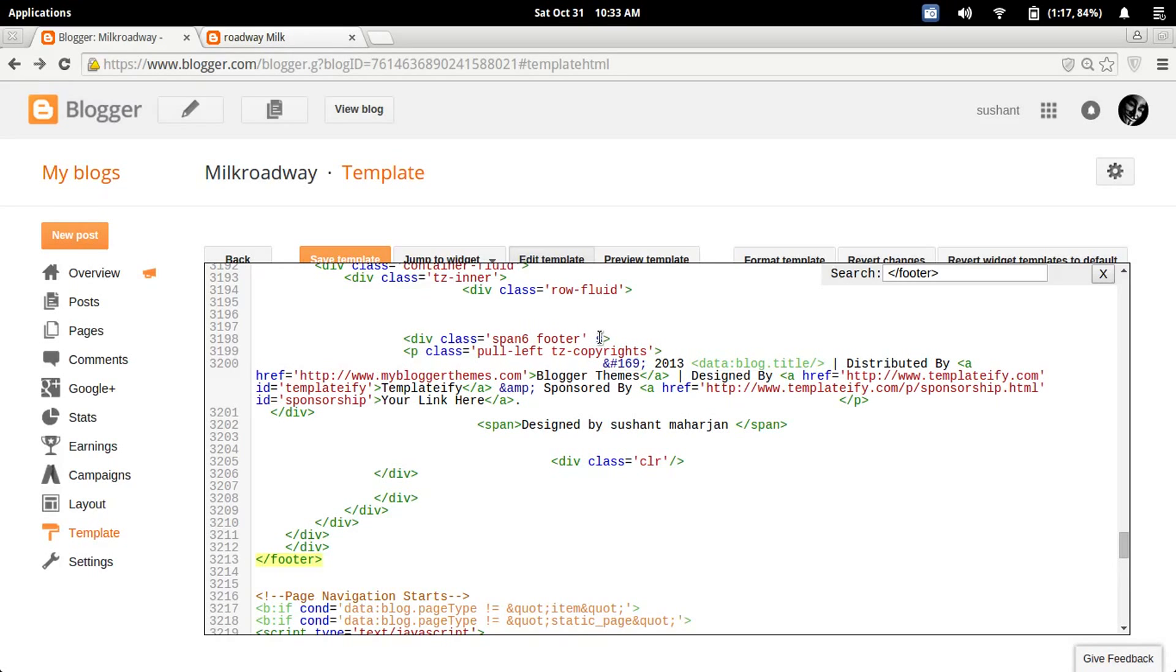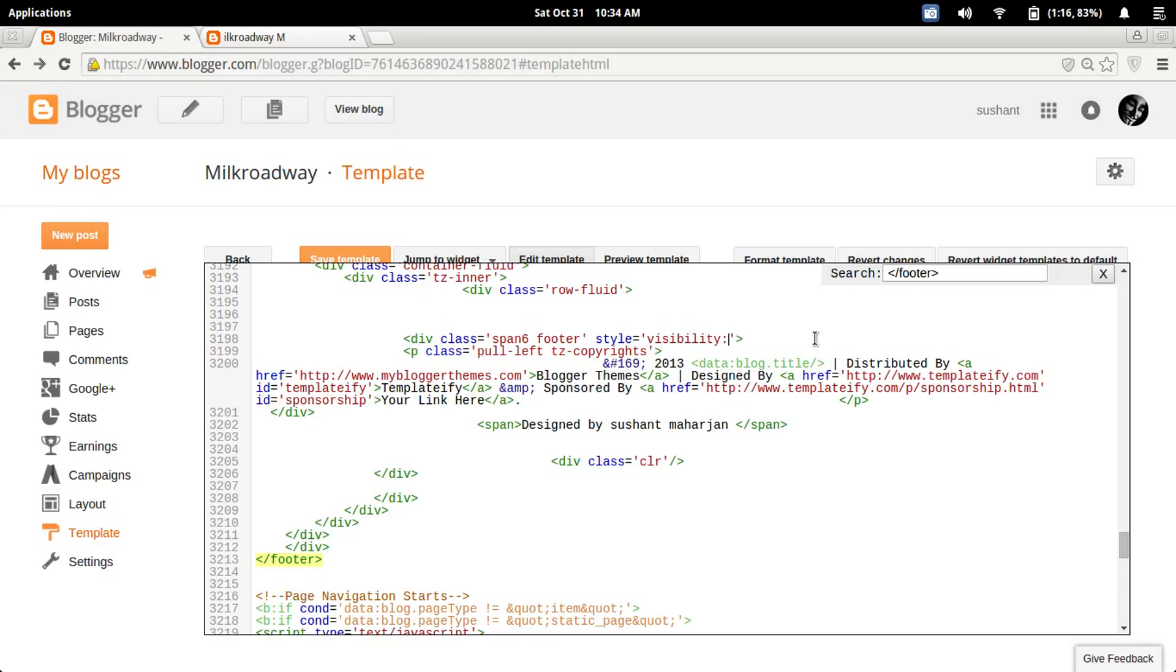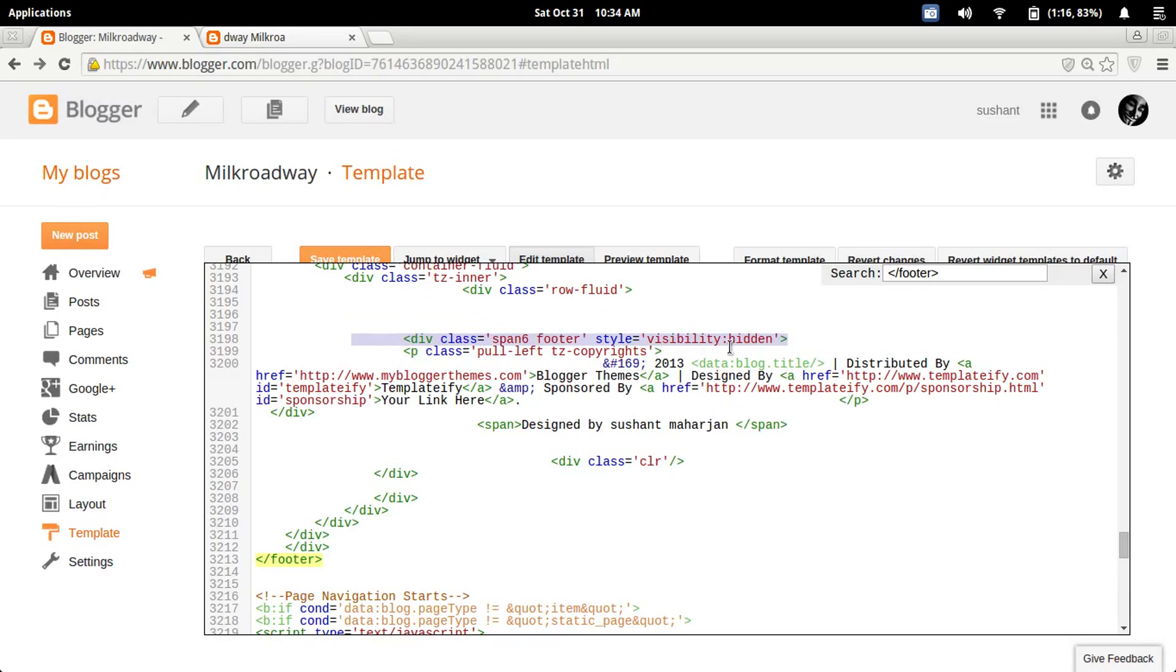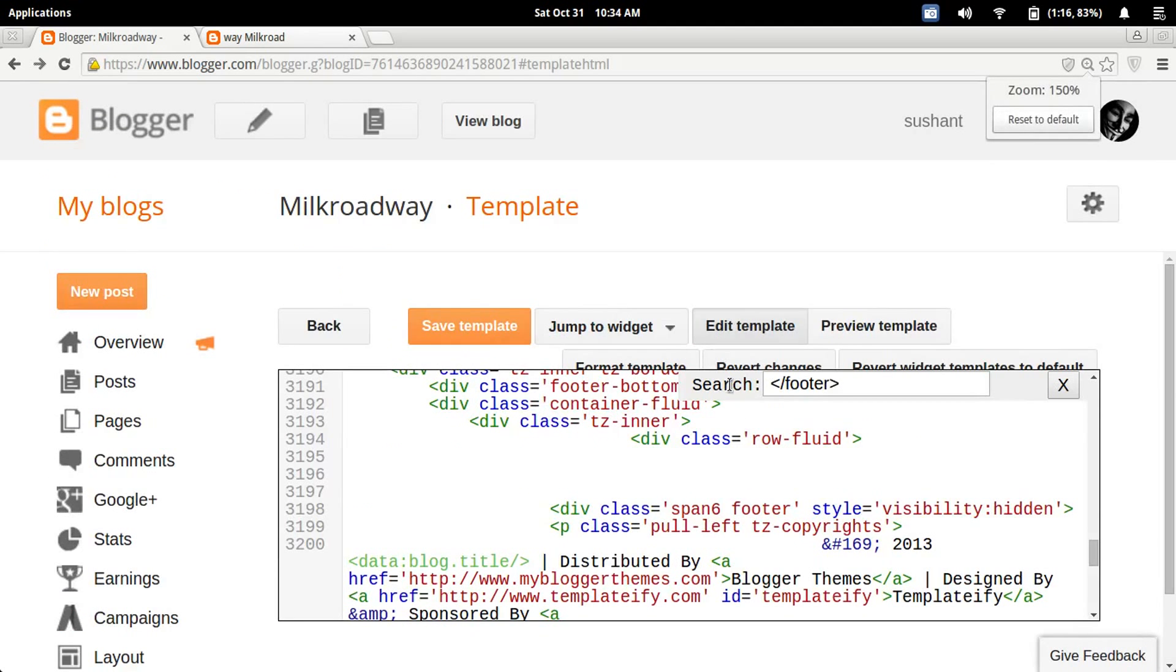Now type style. Style goes to visibility: hidden. So you just need to type style visibility: hidden. That's all about it. And save the template.